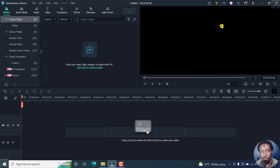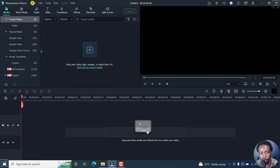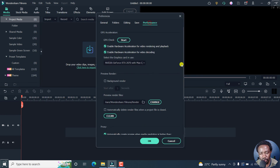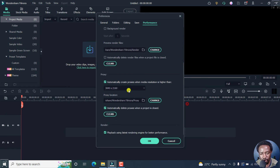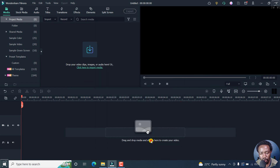That is how you can enable proxy clips or proxy editing in Filmora 11, and you can also automatically delete the proxies. If you'd like to disable proxy editing, just go to File > Preferences, then go to Performance, scroll down, uncheck the checkbox, and click OK. Once you do that, you've disabled proxy editing in Filmora 11.